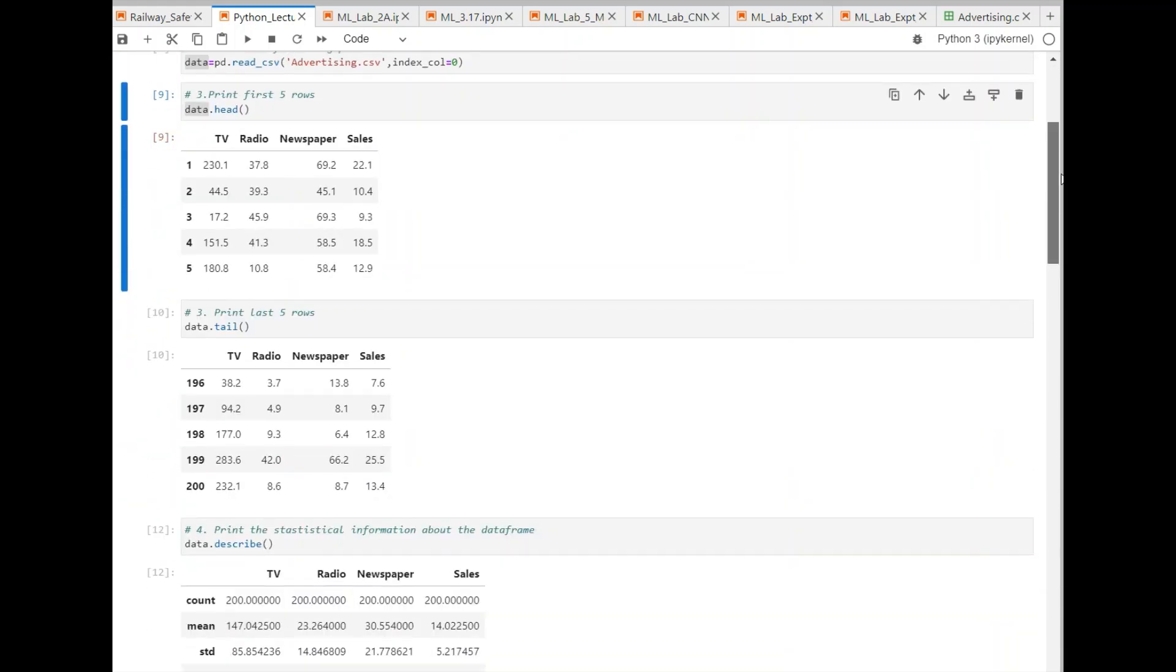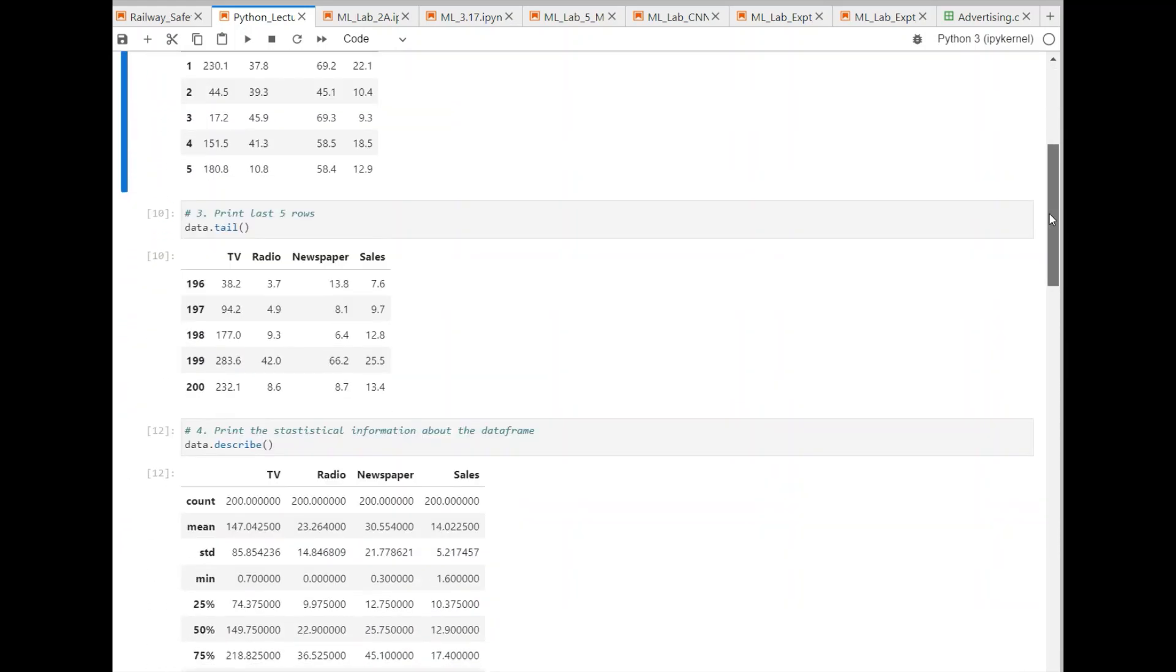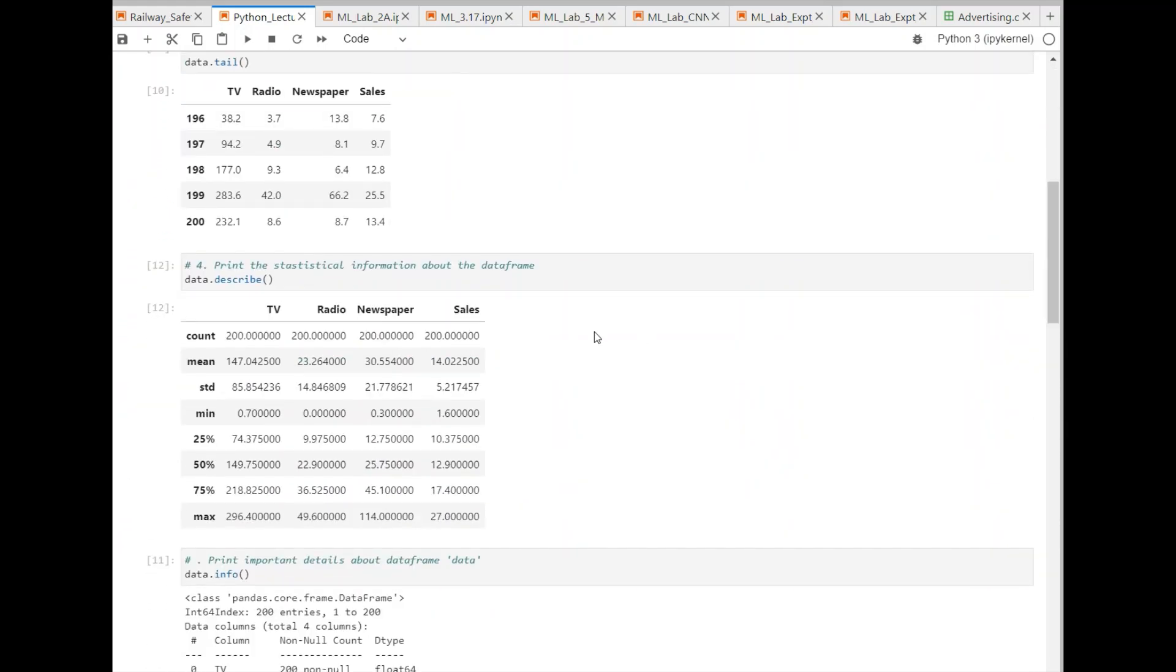We want to get the statistical information about the data. When you say statistical information, like mean, standard deviation, and what is the minimum value for each column. This we can get by using a function called describe. Describe is a function which gives the statistical information about this dataframe. I have used this particular command and I have executed it.